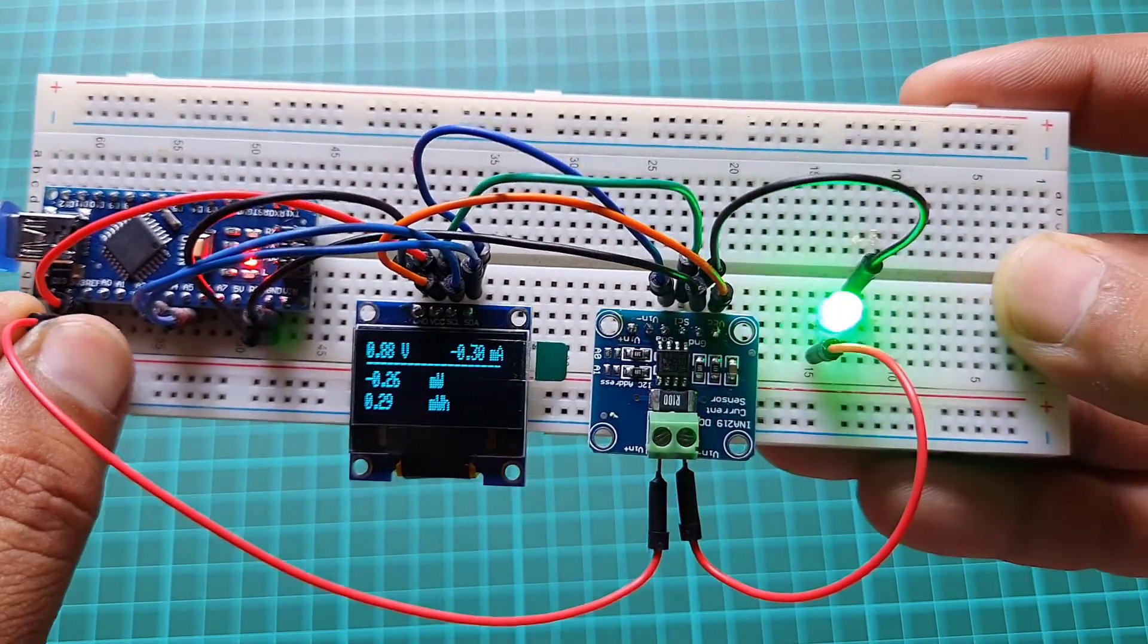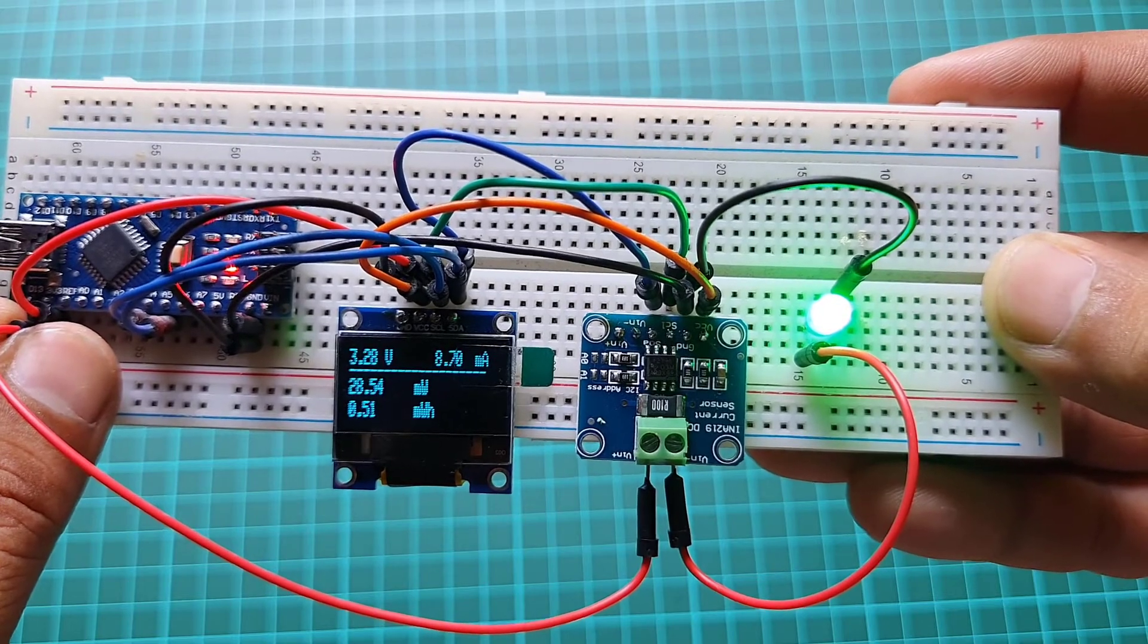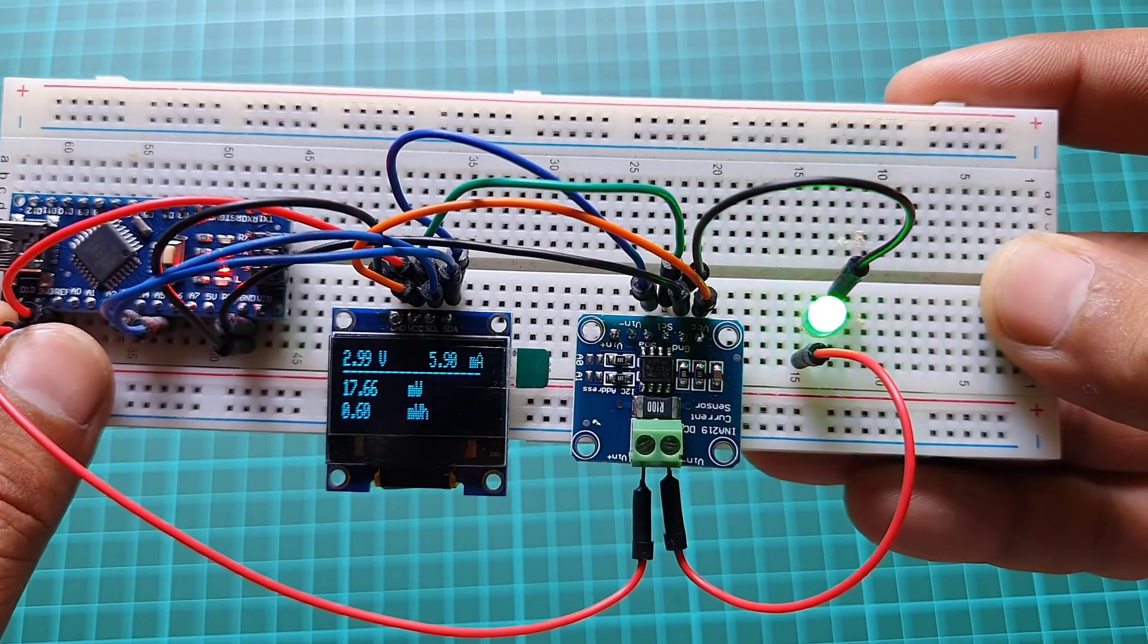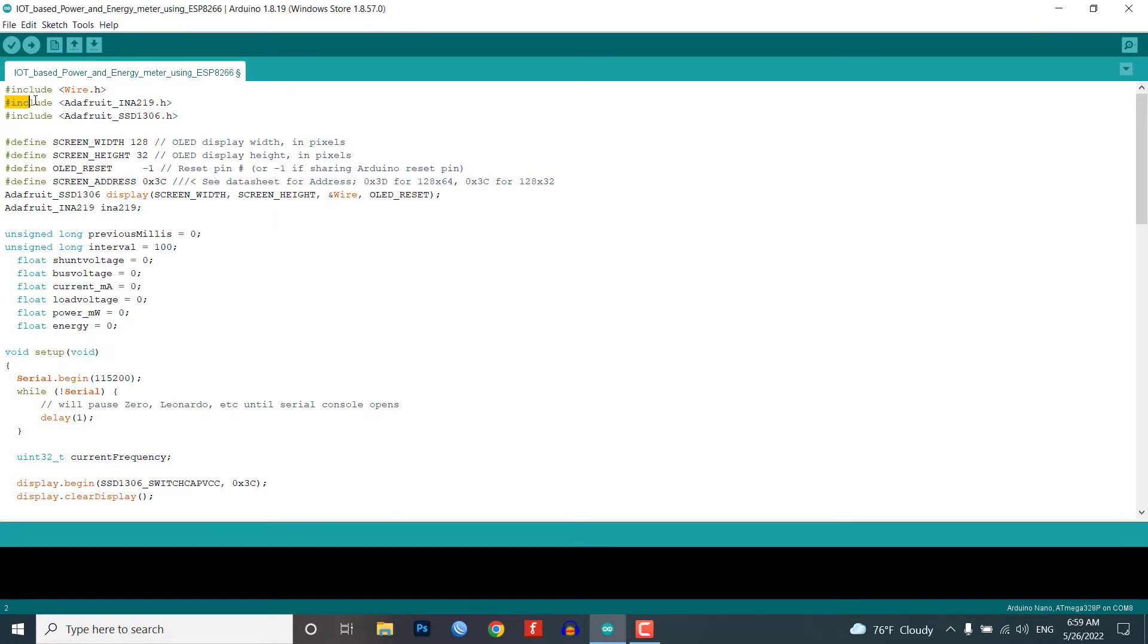After we connected all the parts, let's dive into the program code. To compile and upload this code you need to install the required libraries, so you need to install Adafruit INA219 and Adafruit SSD1306 library in your Arduino IDE.